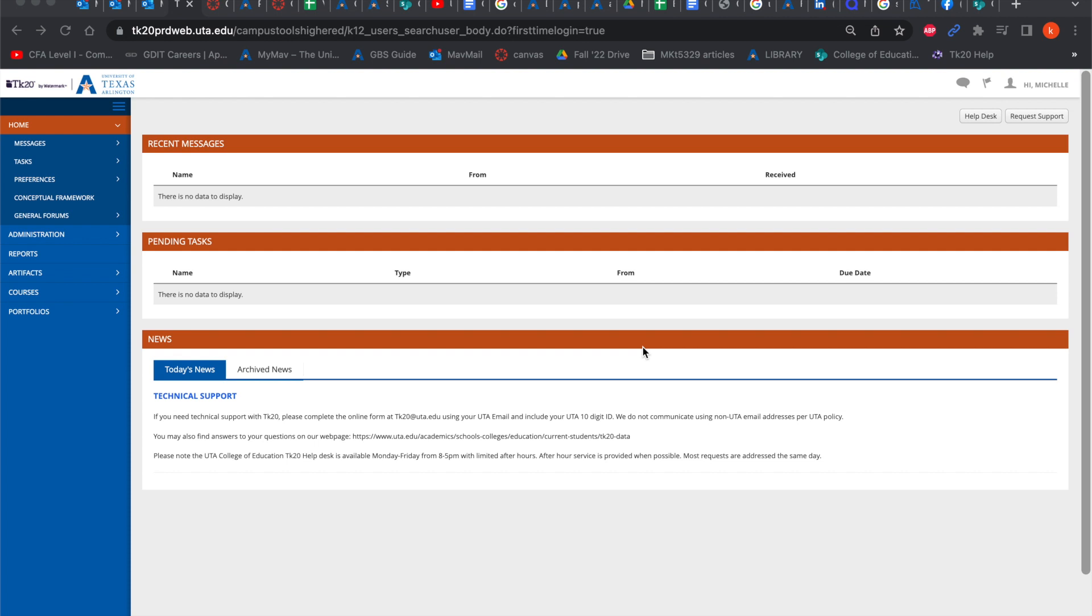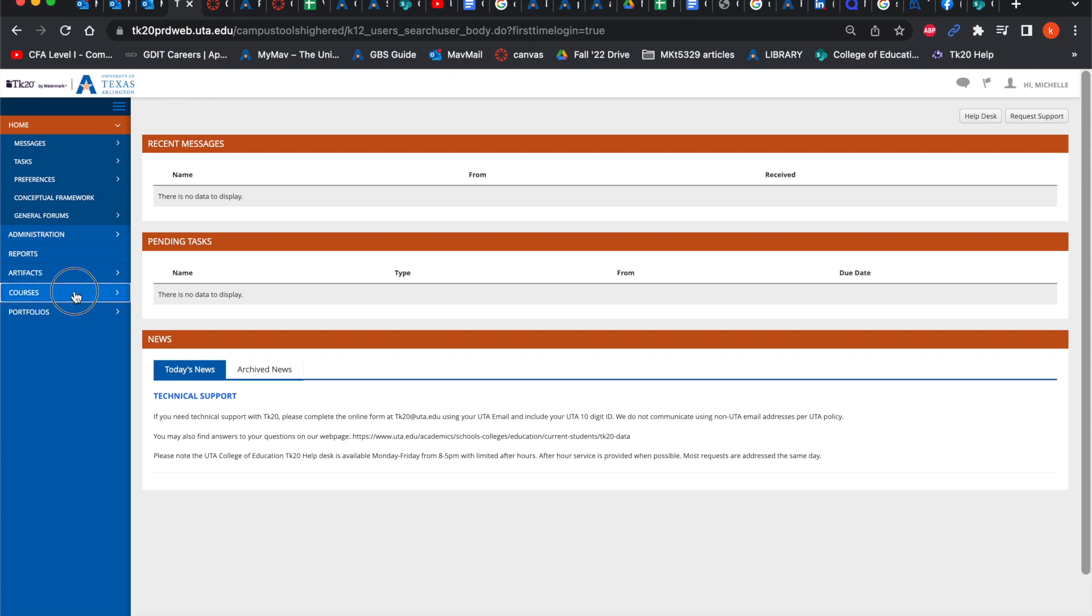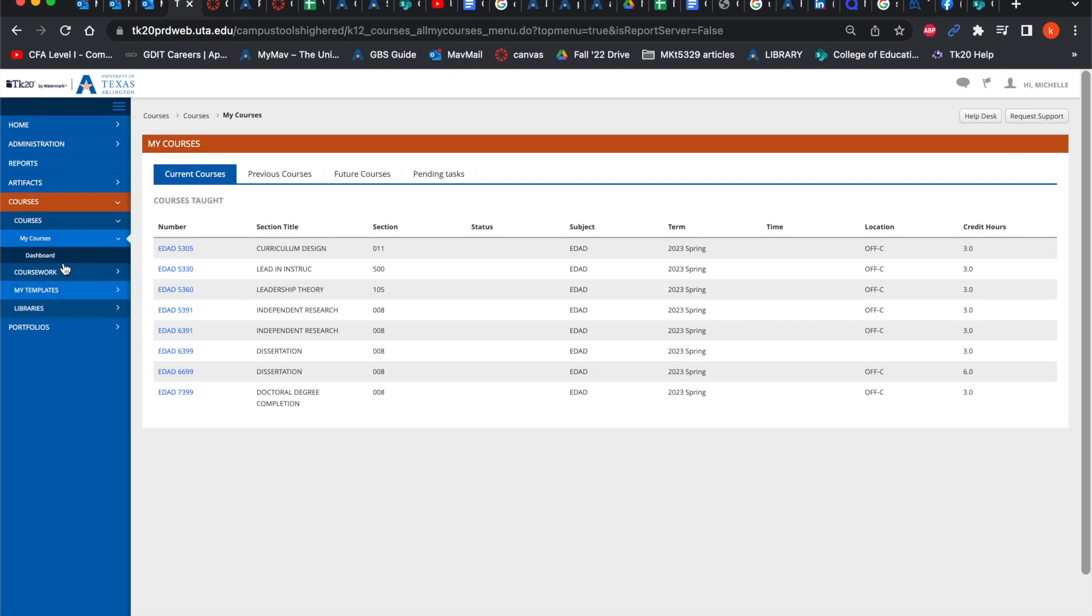Once you are logged in, you would see this page and what you'd want to do from here is you would first go to courses and then you would go to coursework.